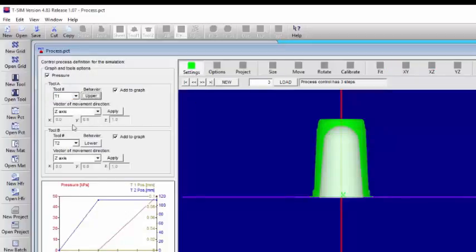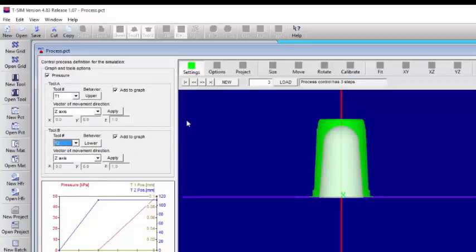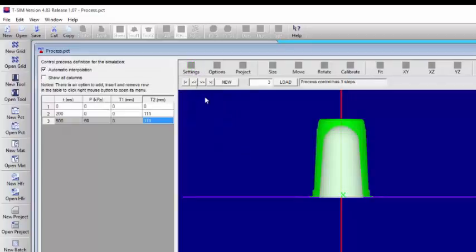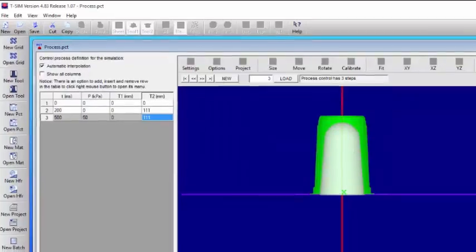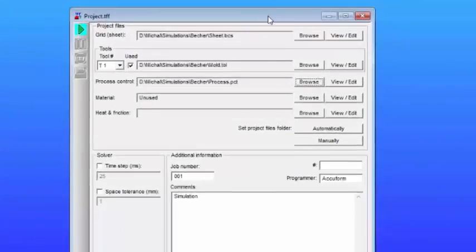Now we specify that tool one is an upper tool, and tool two is a lower tool, so that the contact algorithm can know which side of the sheet the tool is coming from, and then we save the project.